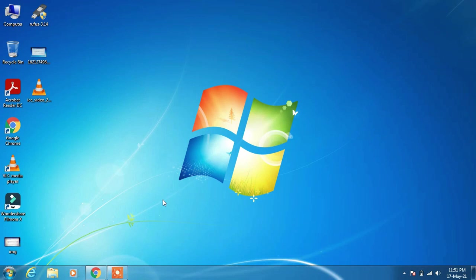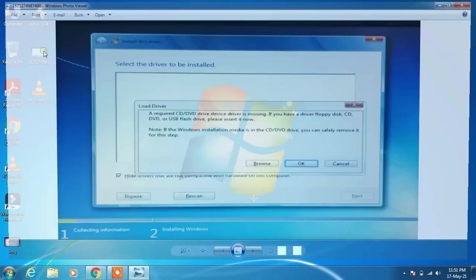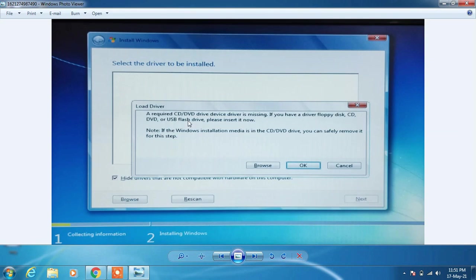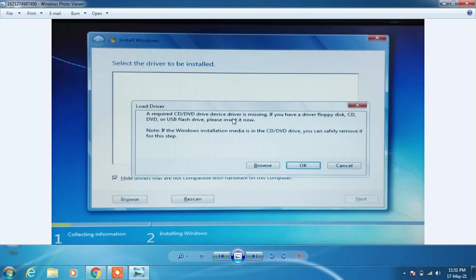If you're trying to install Windows 7 in your system using a bootable pendrive and while installing Windows 7 you get this message: a required CD DVD drive device driver is missing, if you have a driver floppy disk, CD, DVD, or USB flash drive, please insert now.